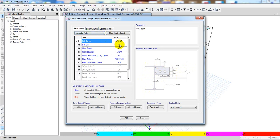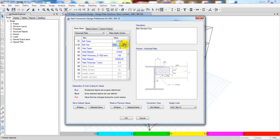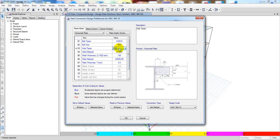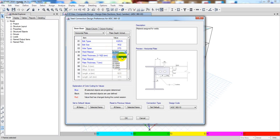You can also set the bolt type — which type of bolt you want to assign. Then the bolt size: it is 32 mm by default, but you can change that as per your requirement. Then the hole type, which you can also change. After that there is the weld material option where you can change the welded material as per your requirement. The weld thickness is also configurable.